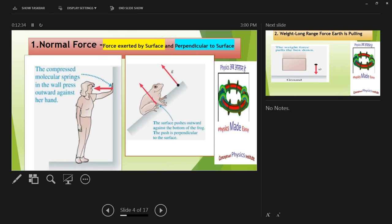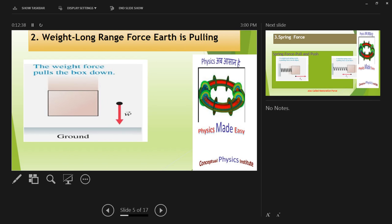Let's see the next type of force: weight. Weight is basically the force with which the earth pulls you towards itself. As you go farther from earth, your weight decreases because you are moving away from earth, but the force is still felt. In every physics numerical, you must consider weight. If the object has no mass, it has no weight also.